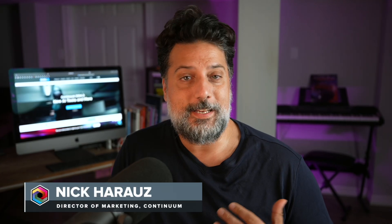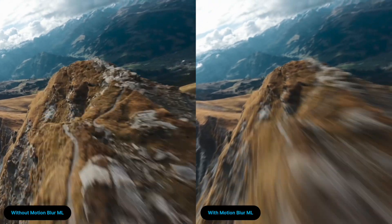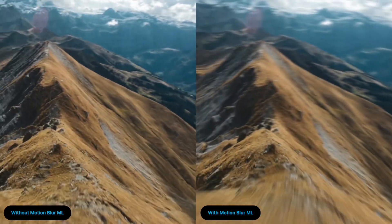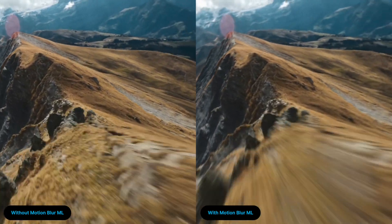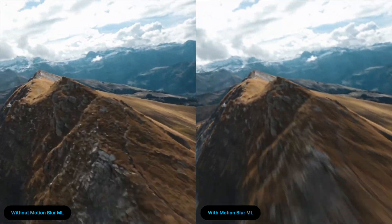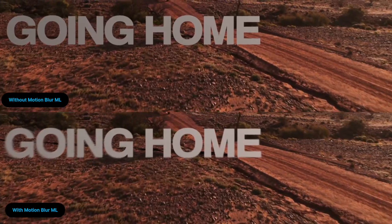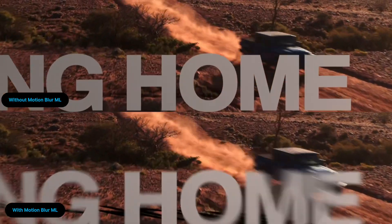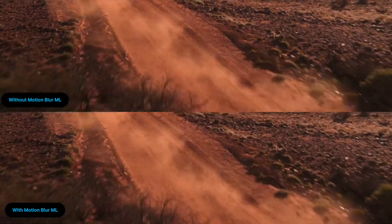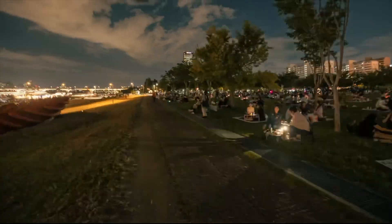Adding motion blur is an integral part of the post-production pipeline. It allows you to add this to graphics and other moving elements to make it feel unified within a shot. In situations where you have footage that you want to speed up or slow down, you can perfect motion blur in post to give you the best end result.